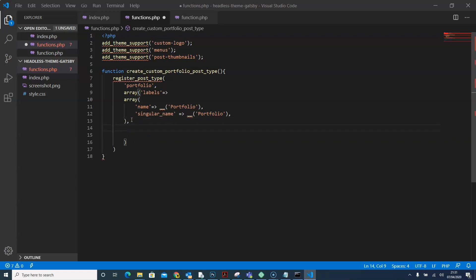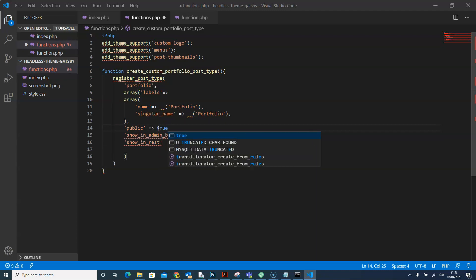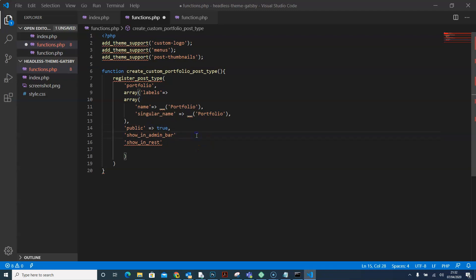Now let's declare a few more things. We want it to be public, so we'll say 'public'. We want it to show in the admin bar, so we'll say 'show_in_admin_bar'. We'll also want it to show in the REST API so that we can use GraphQL to fetch the post type, so we'll say 'show_in_rest'. We'll set all of them to 'true', then come out of here and close that.